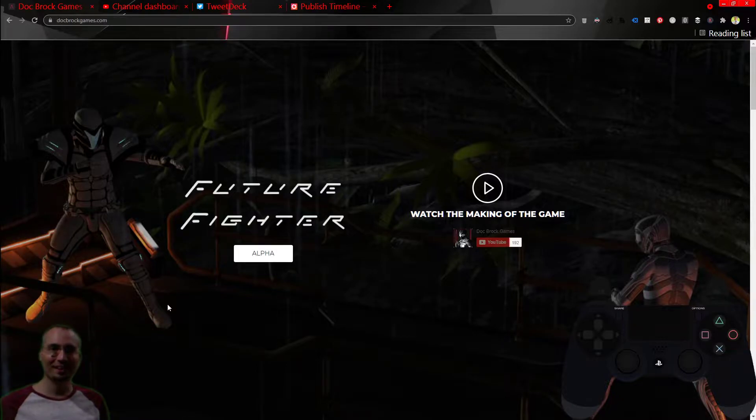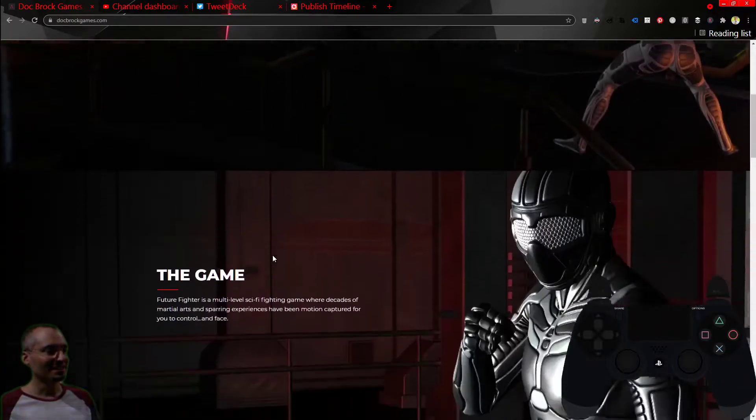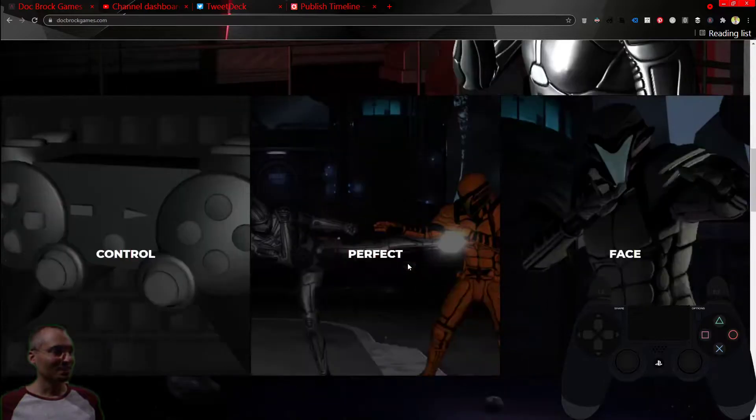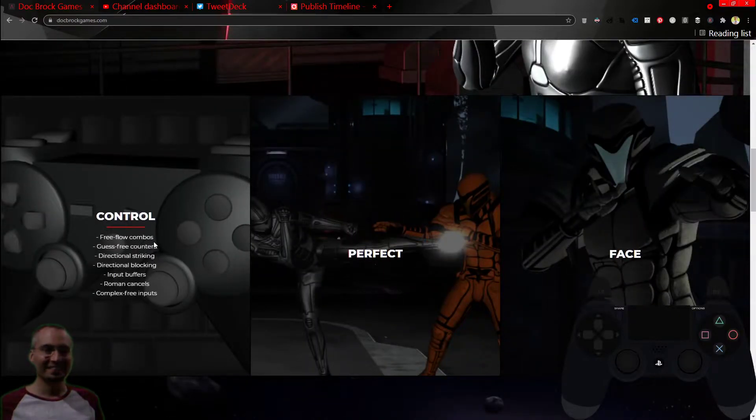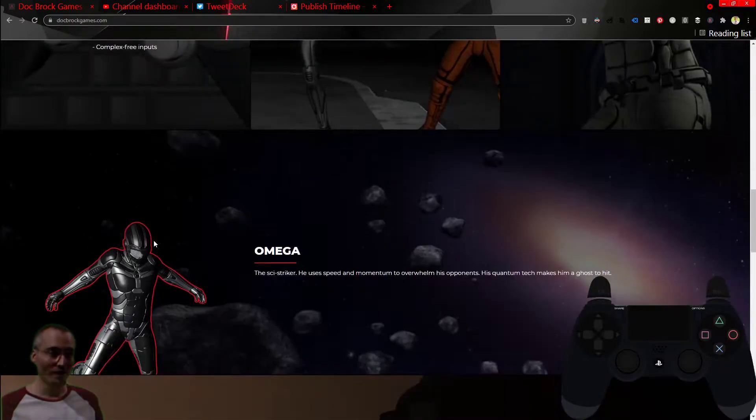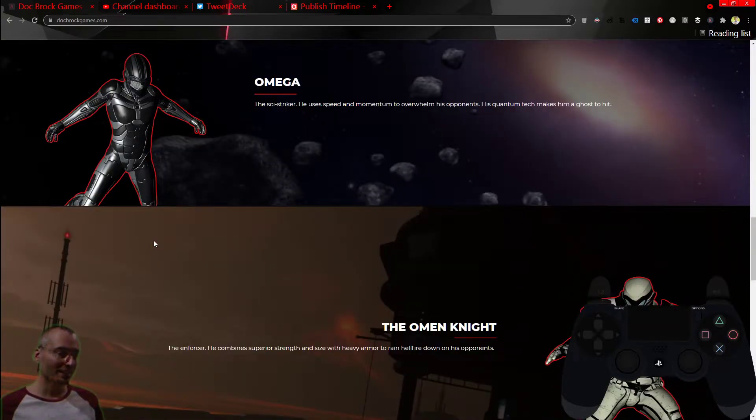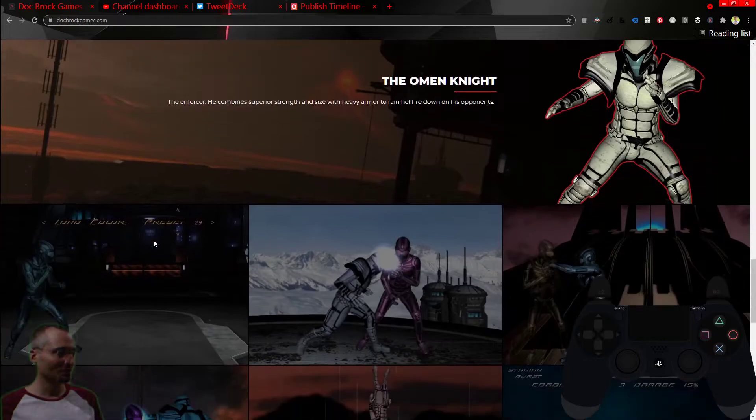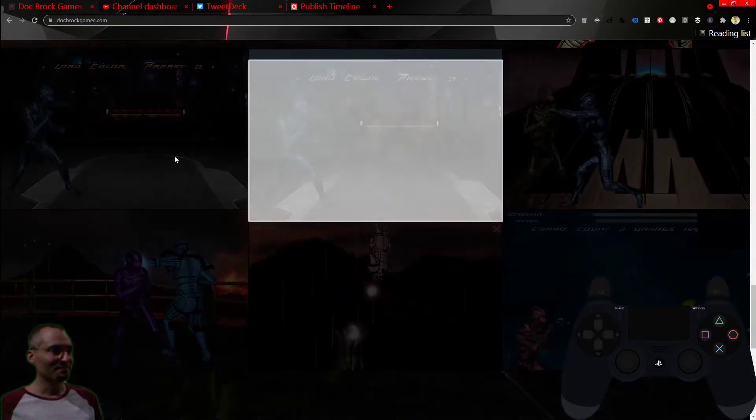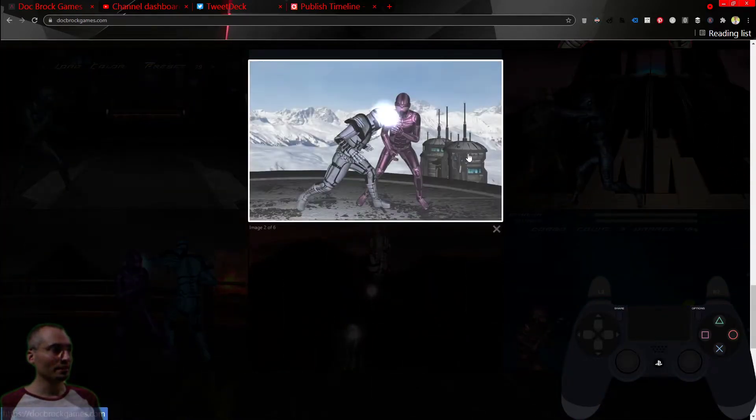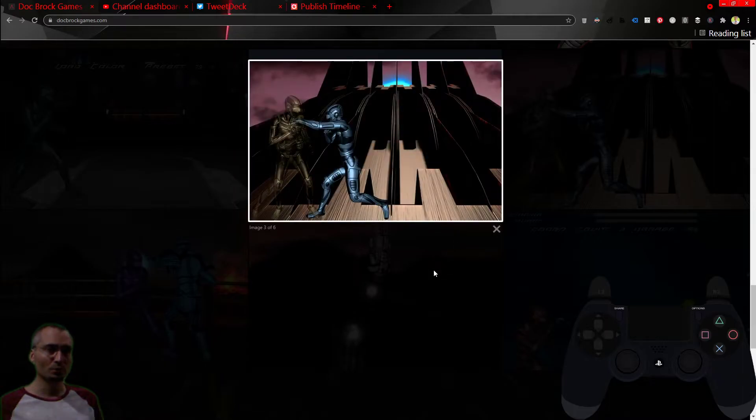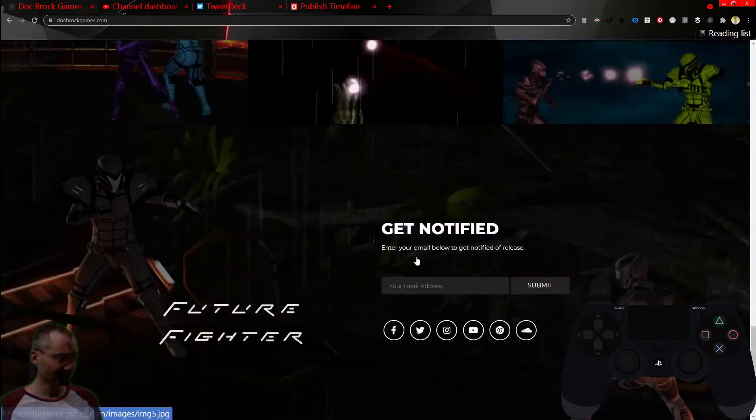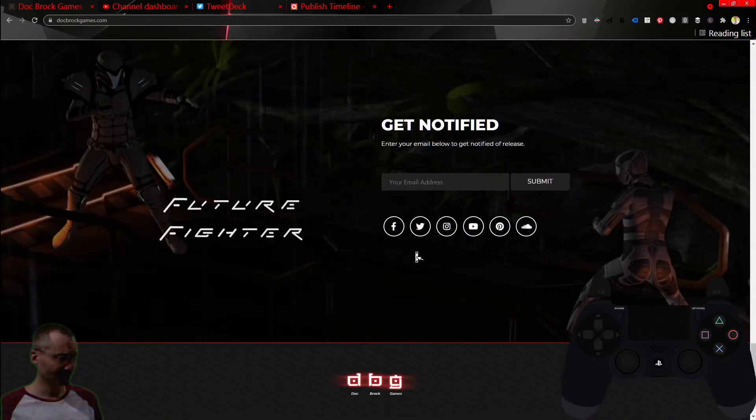And in the meantime, go to Doc Rock Games.com and check out the alpha version of the game. You can see the features that I've got so far, the two motion captured characters that I have motion captured and completed. You can see them in action, those motion capture moves in action, and also some features of the game in action and some screenshots.